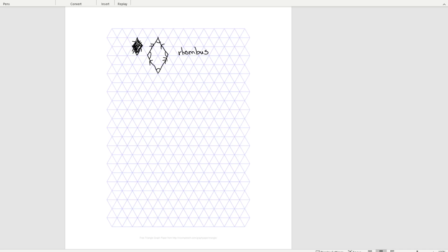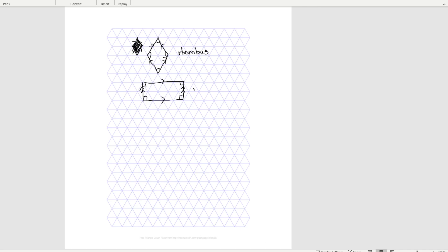Now let's see how we could draw a rectangle on this triangular grid. A rectangle is going to have two sets of parallel sides, so we can use the lines on the grid to draw two sides that will be parallel. Then, even though we don't have lines to trace over, we can match the endpoints of the line segments to make the opposite two sides, which are also parallel. Because it's a rectangle, it has four right angles in the corners. That's how we use triangular grid paper to draw a rectangle.